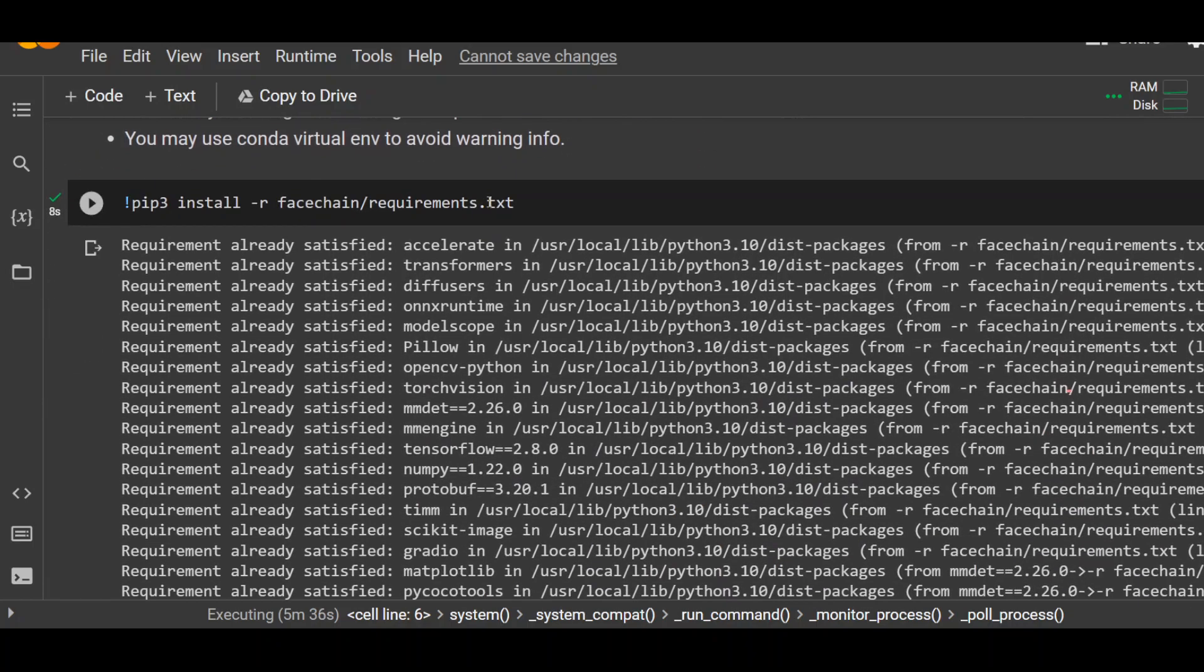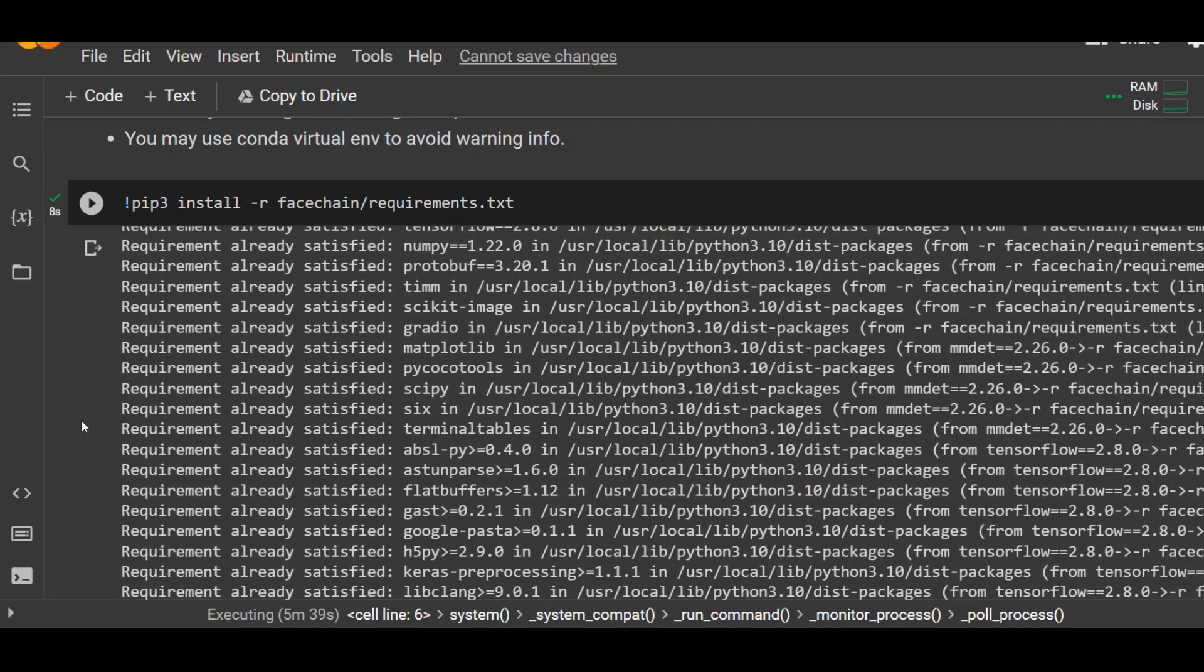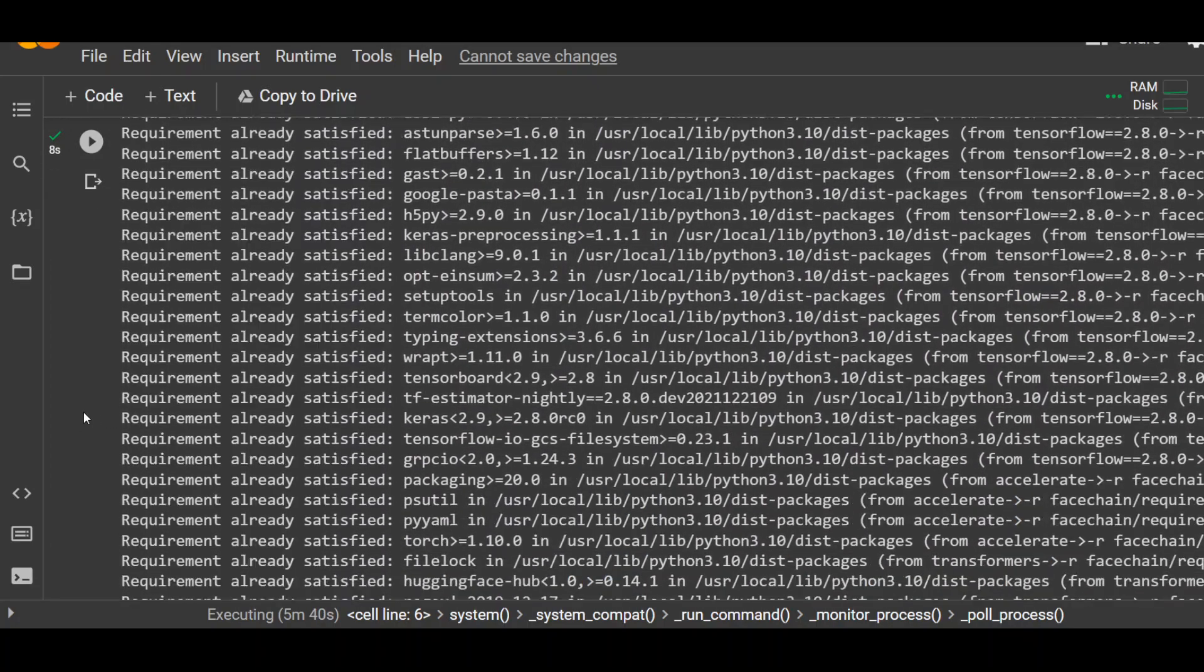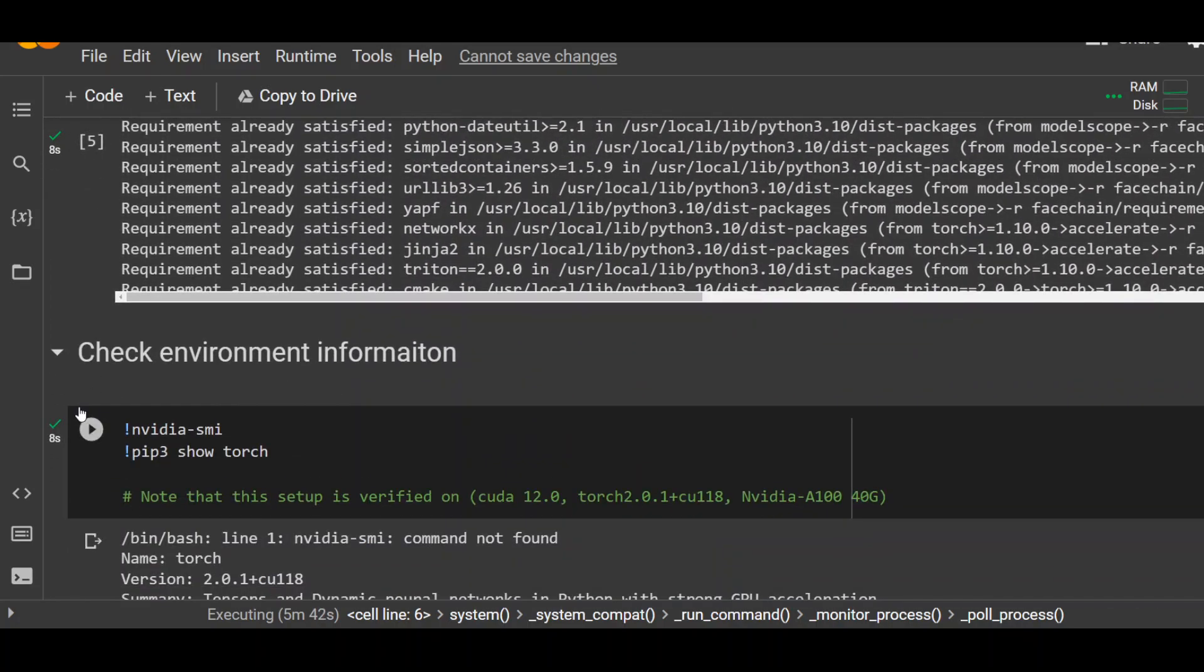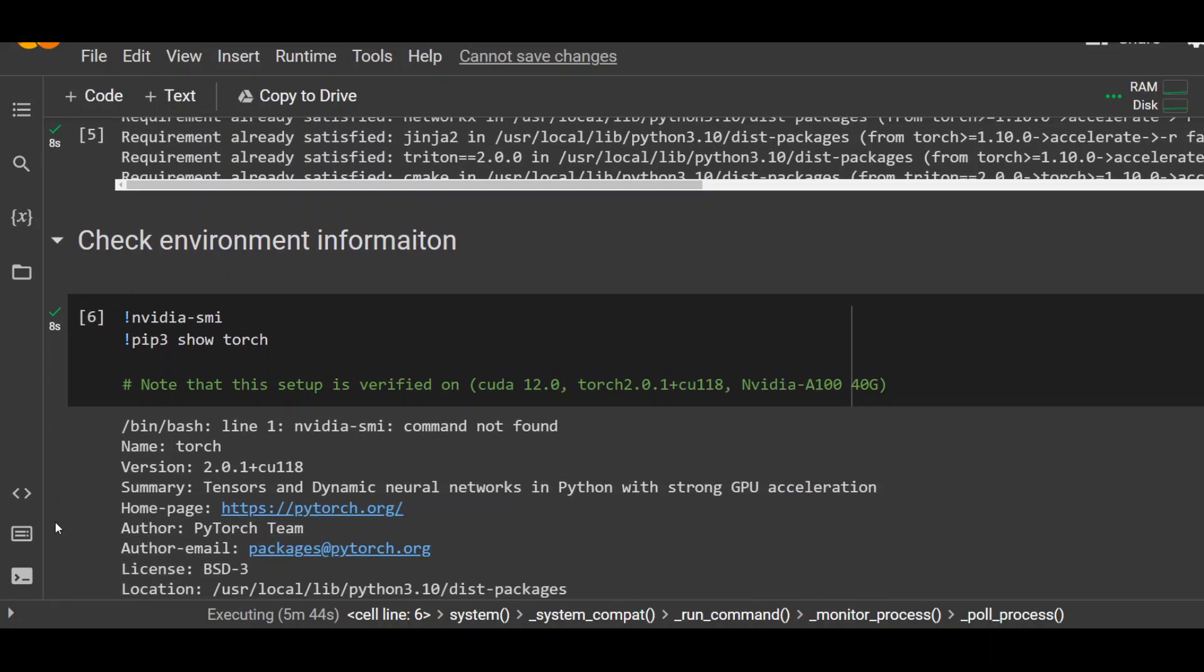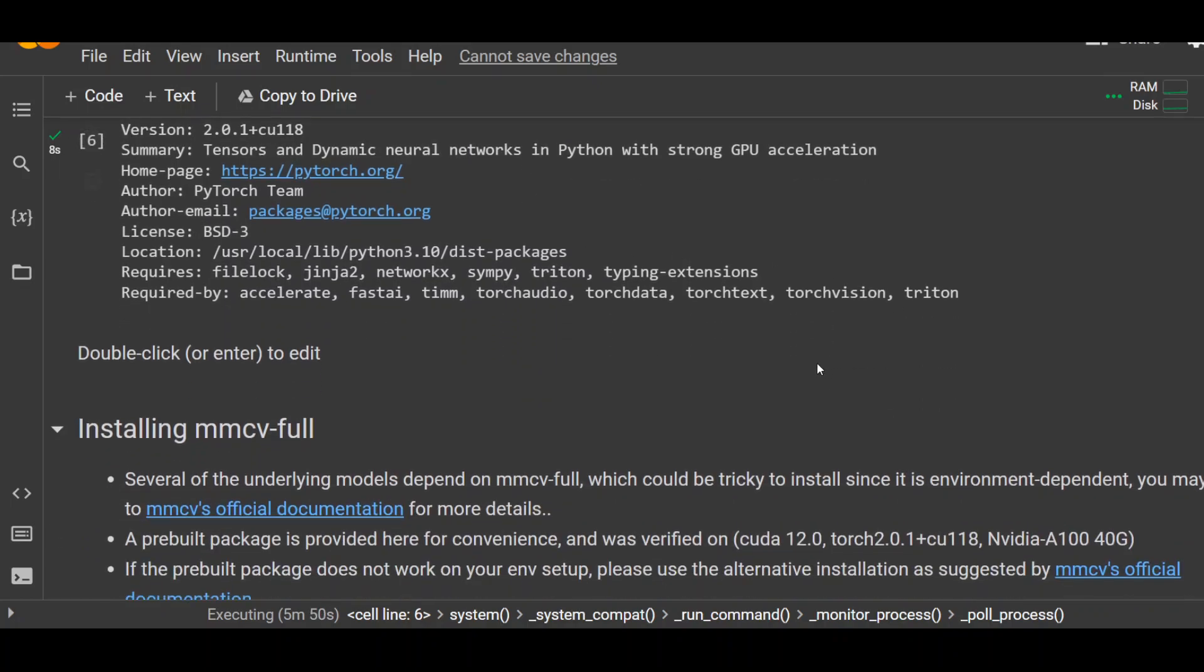Once that is installed, just run this pip command and it will install all the requirements. It takes around 5 minutes to install. Lot of things are there. And then check the environment information. Again, don't worry about the warnings and stuff. Just run it and it will show you the version information.